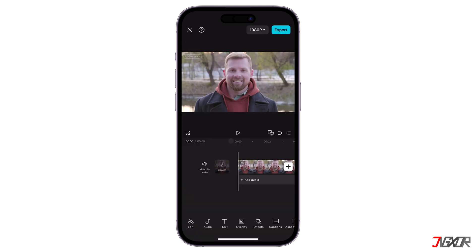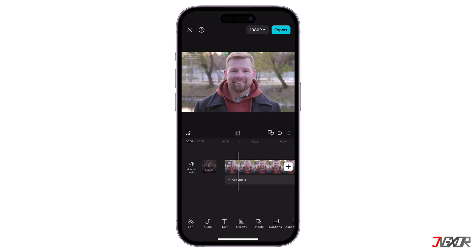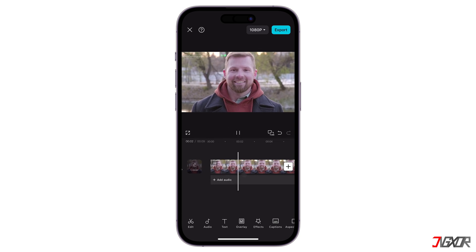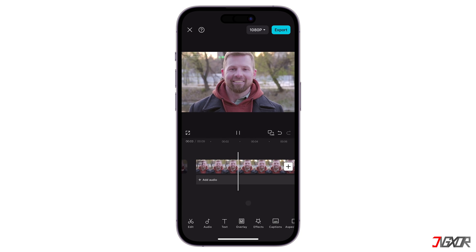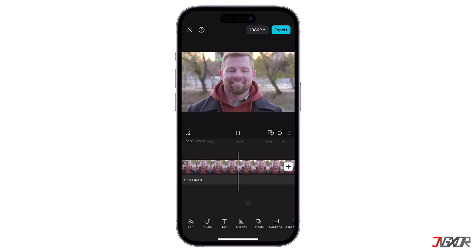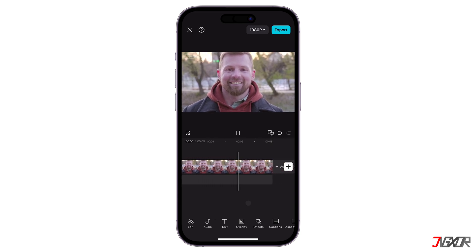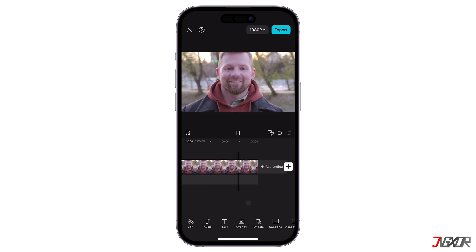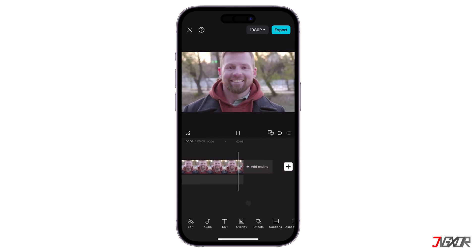As an example, I applied CapCut's lip sync animation to a stock video and audio file. I got more smiles than a game show host and twice the enthusiasm. You'd think I won the lottery.